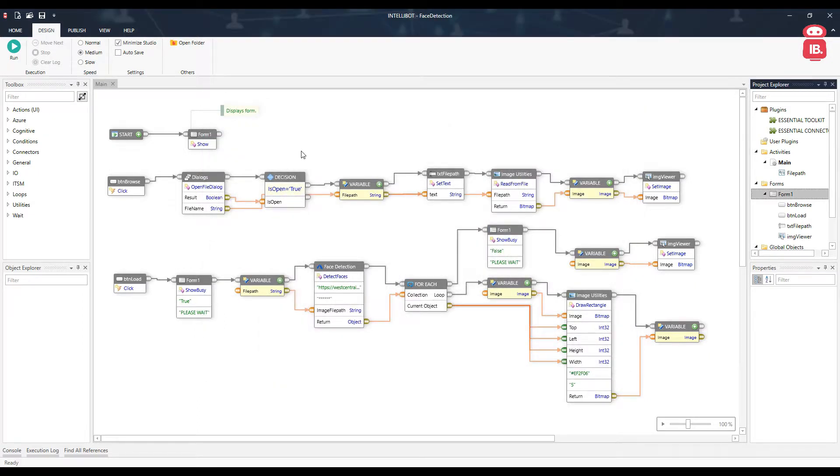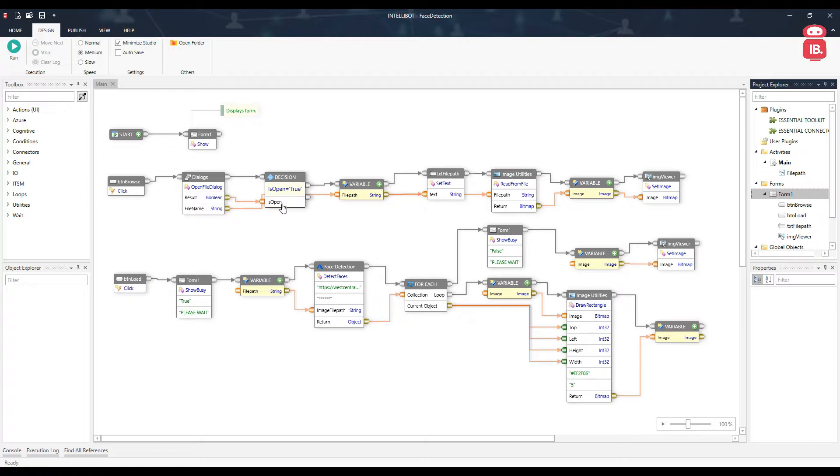When we run this automation, so start, the form shows up. Clicking on the browse button, a new file dialog window opens up where we can select a file and the image is passed to the image viewer in the form.